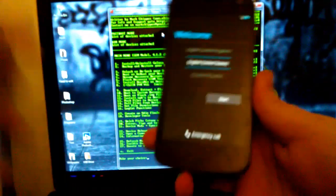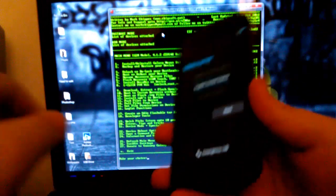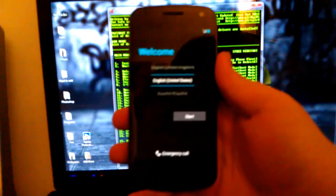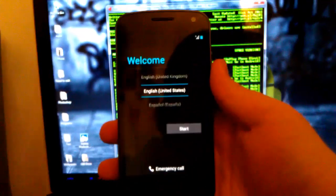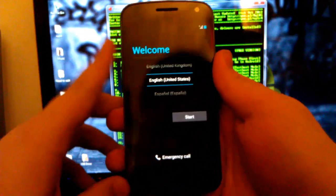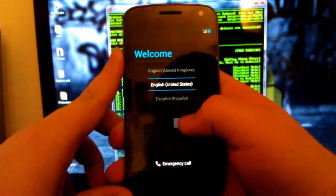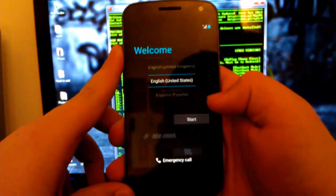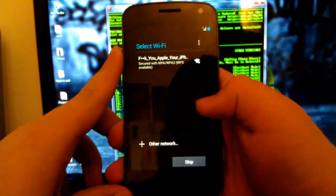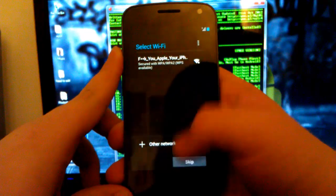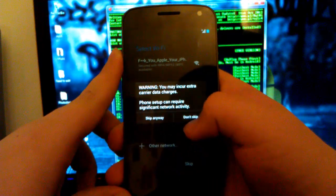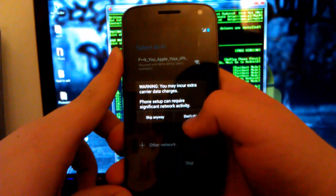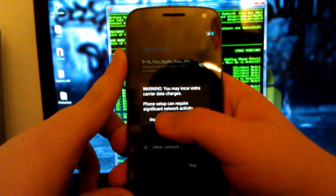So here we are booted up. Unplug the phone, because we don't need it plugged in. And I'm going to choose English United States. Select Wi-Fi. I'm going to skip that. Warning main carrier. It's okay. I have unlimited. Skip.